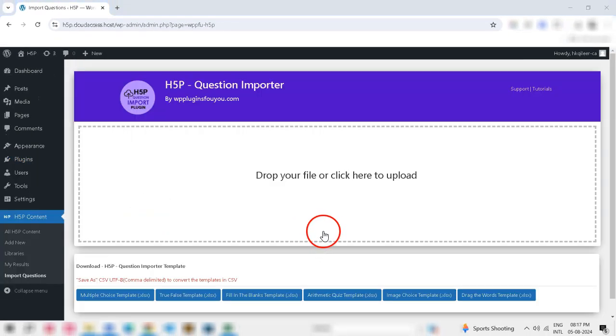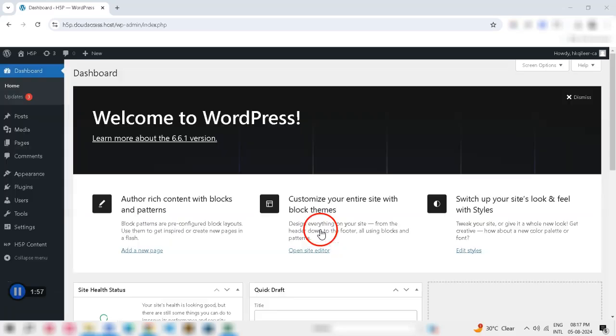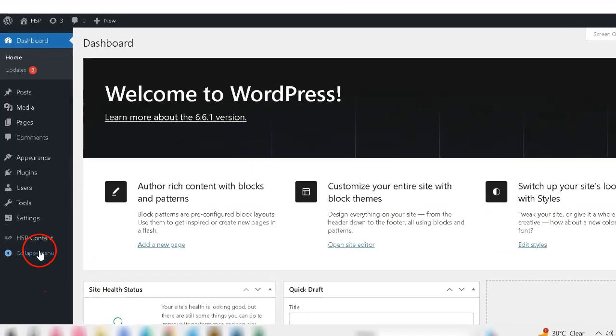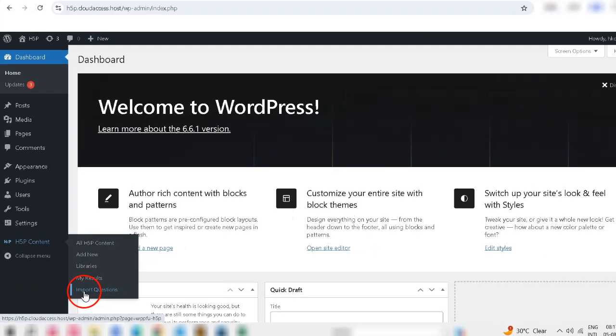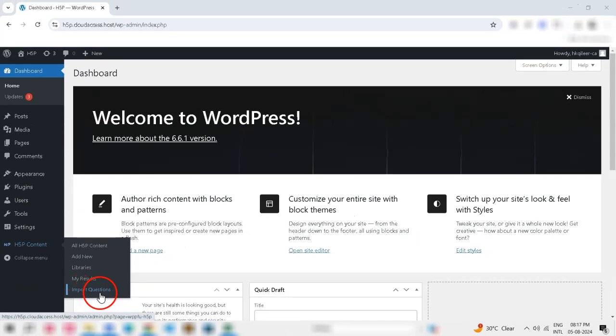Step 2: Access the H5P Import Function. After activating the plugin, go to the H5P menu on the left-hand side of your dashboard. Click on Import Questions.